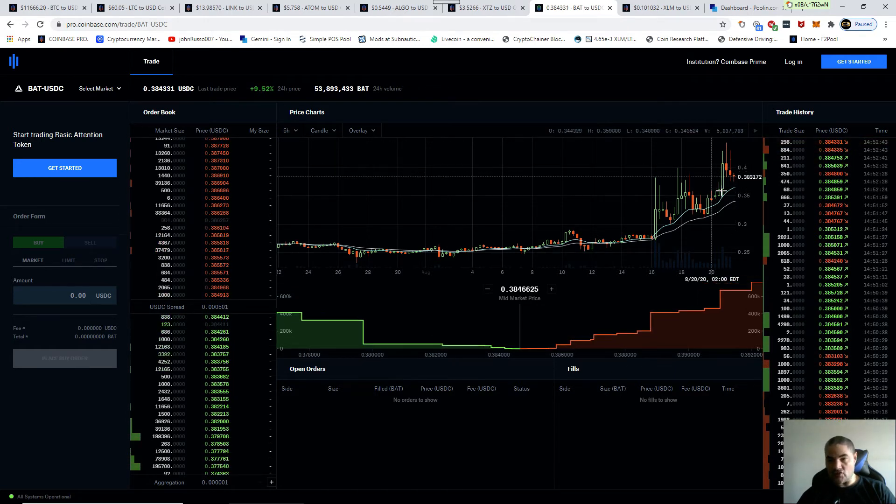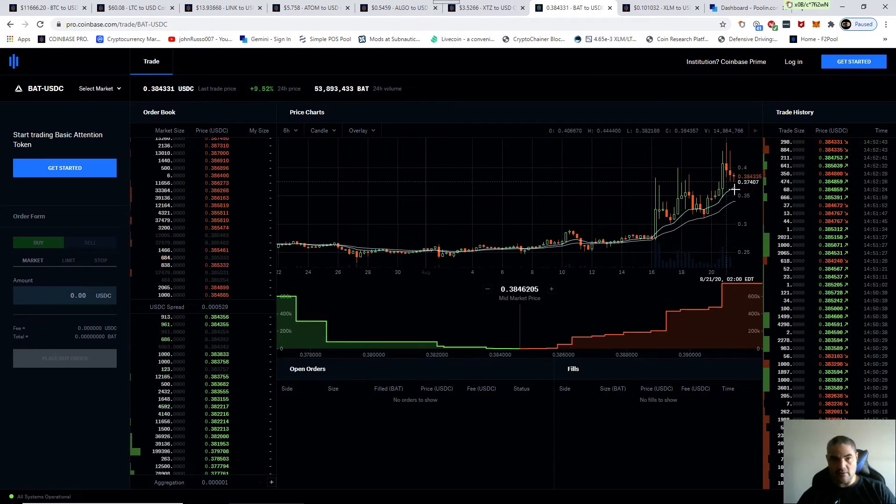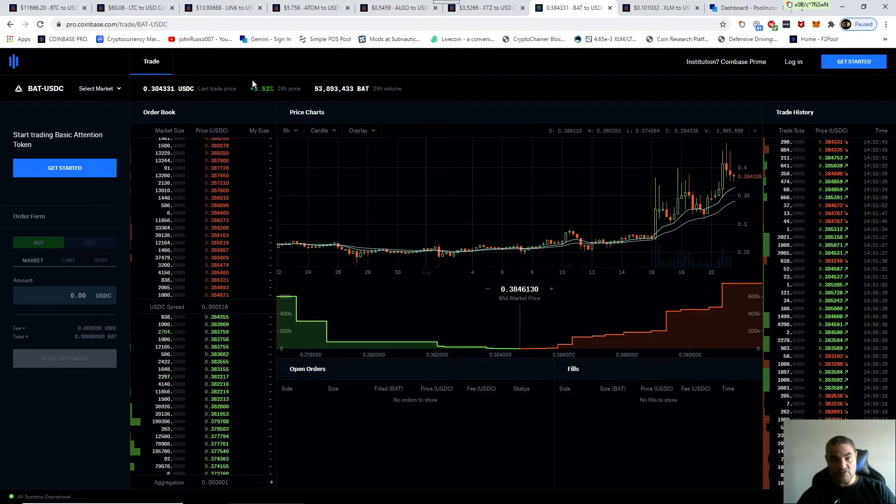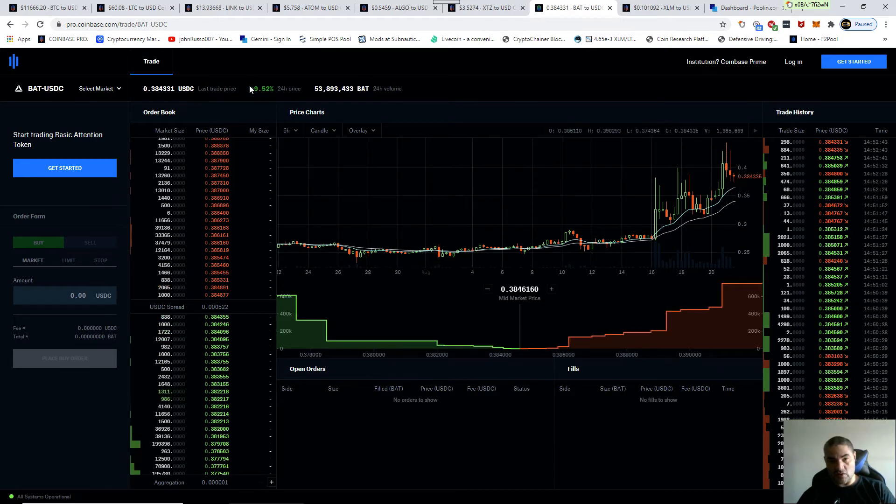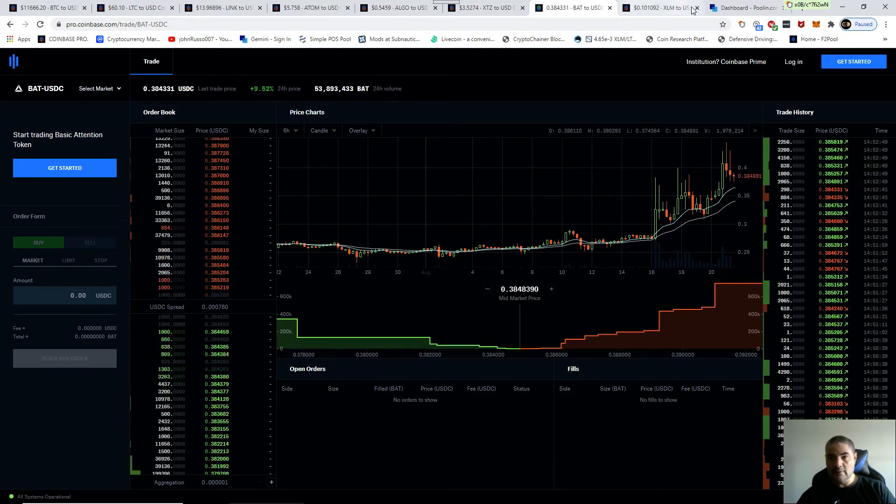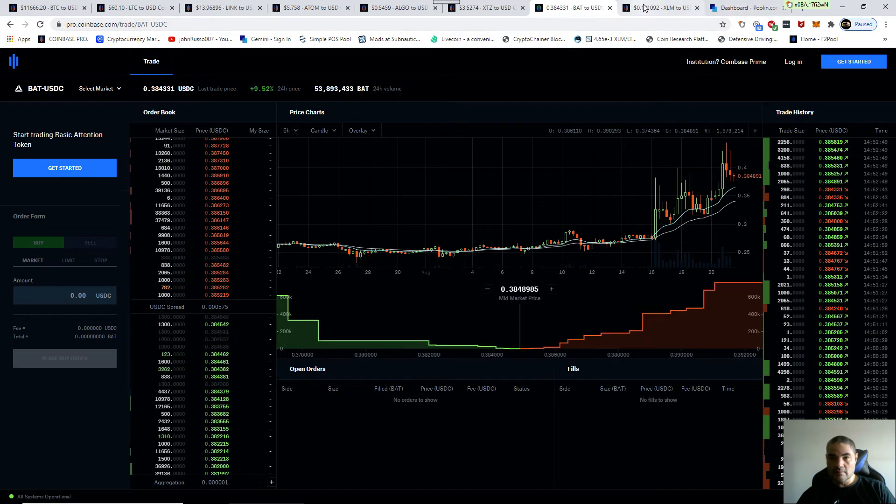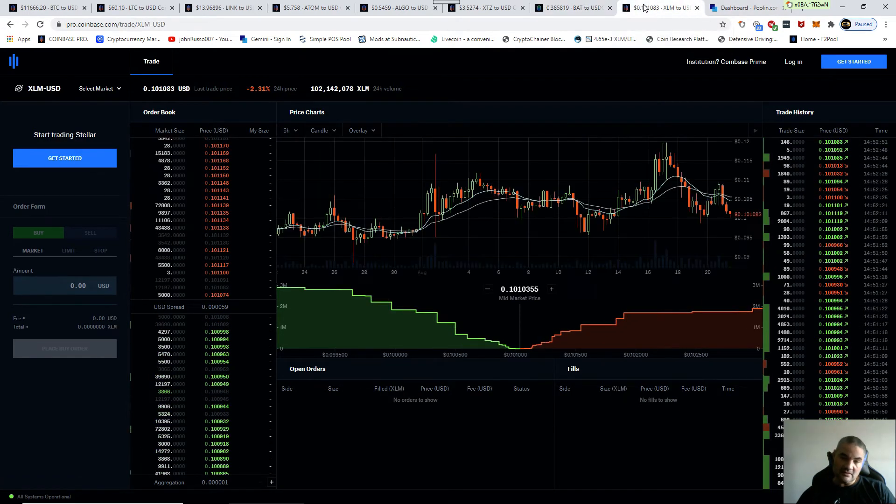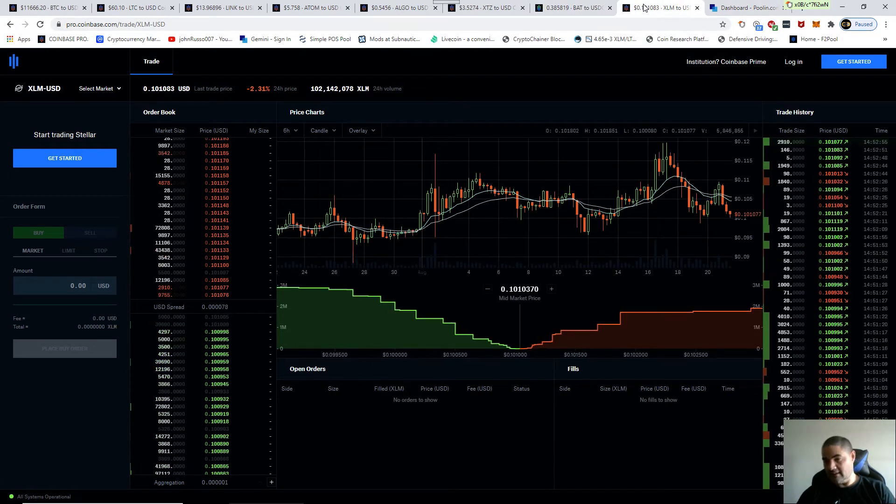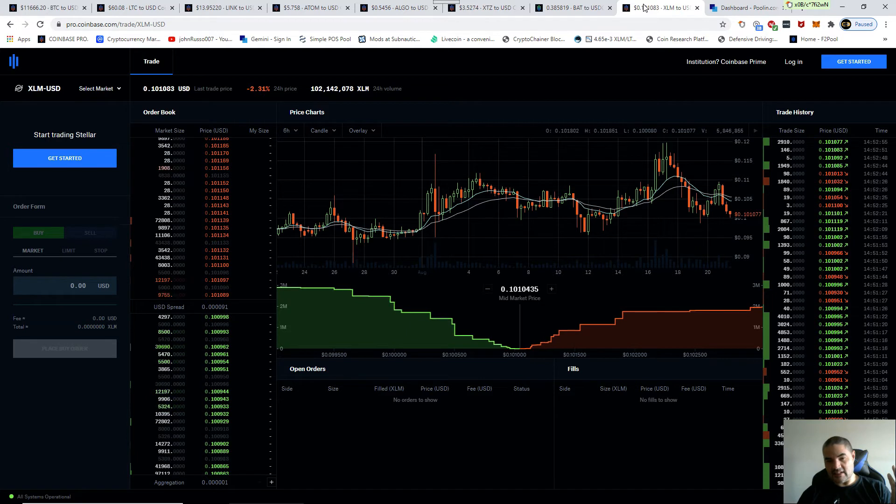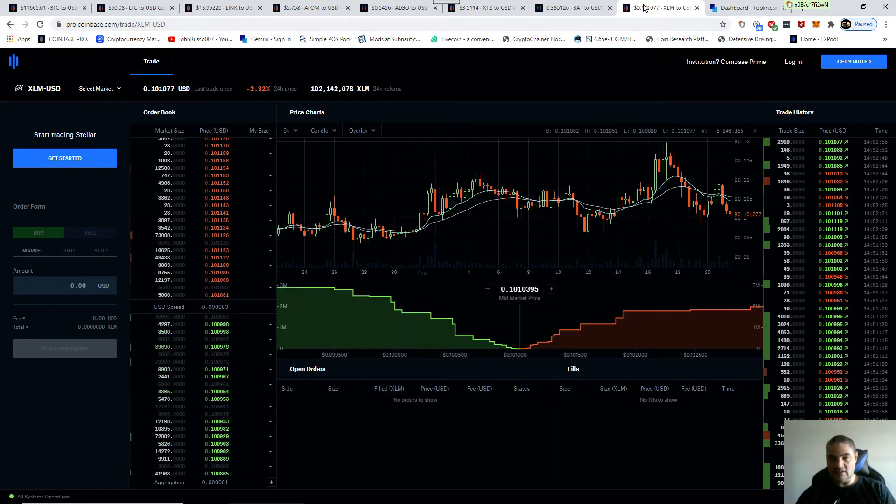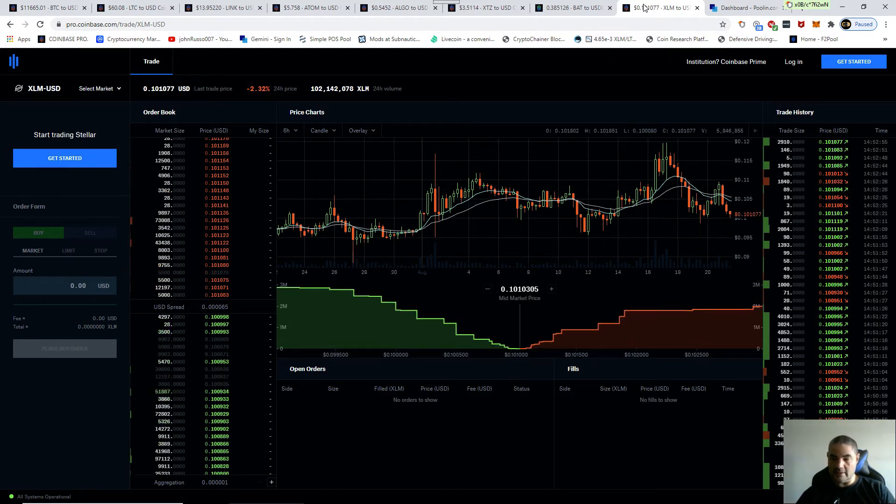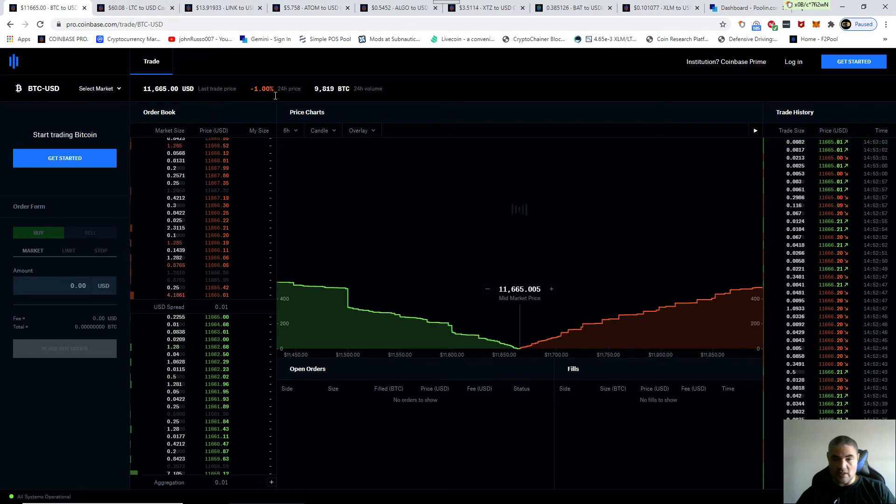When you have a spike like that, you're going to have a correction, but still up 10 percent. I think it's going to start going down. Stellar? Well, Stellar likes 10 cents. Definitely Stellar doesn't want to go anywhere.